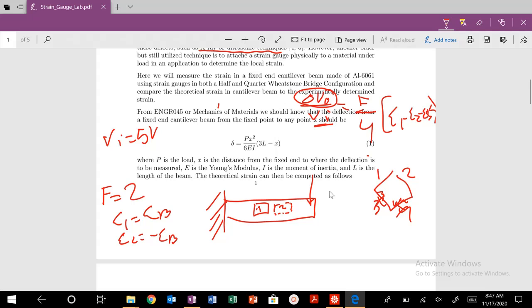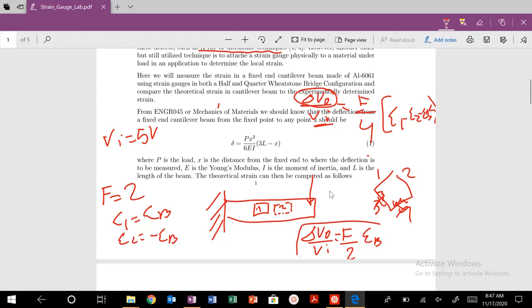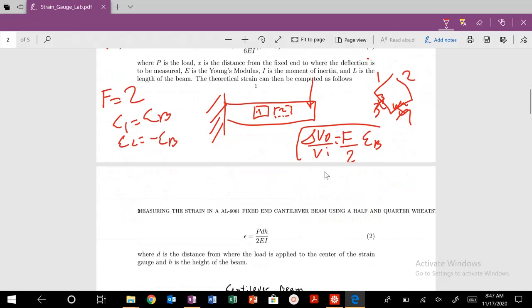So our final expression becomes V0 over Vi equals F over 2 times epsilon_B. And we have an expression for epsilon_B right here.